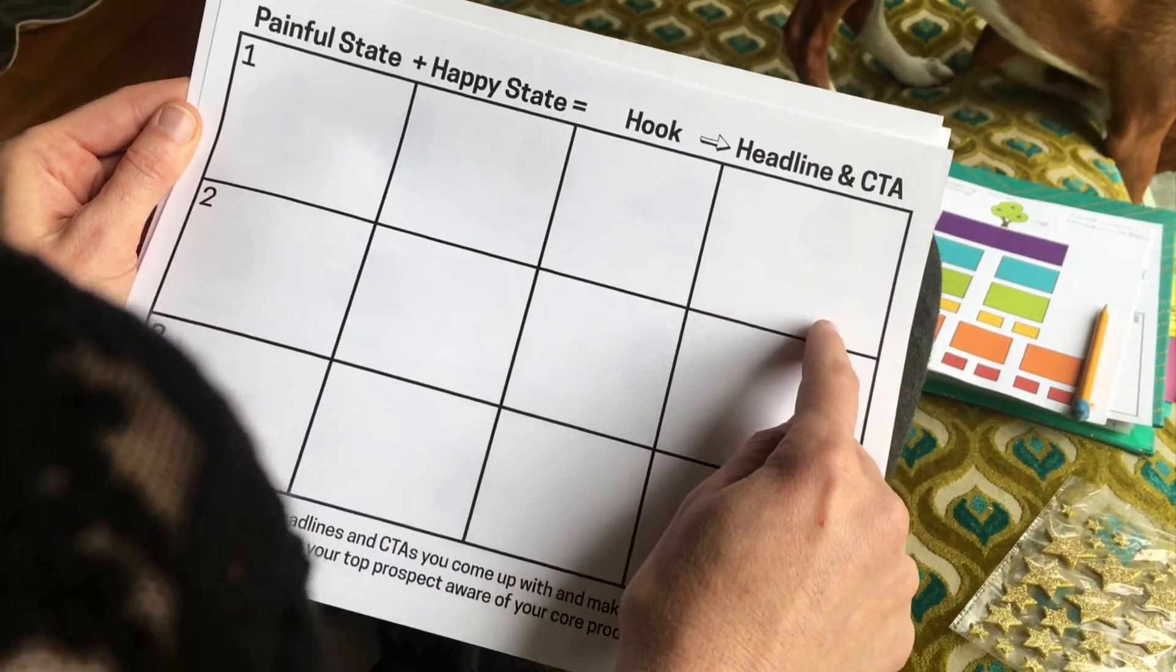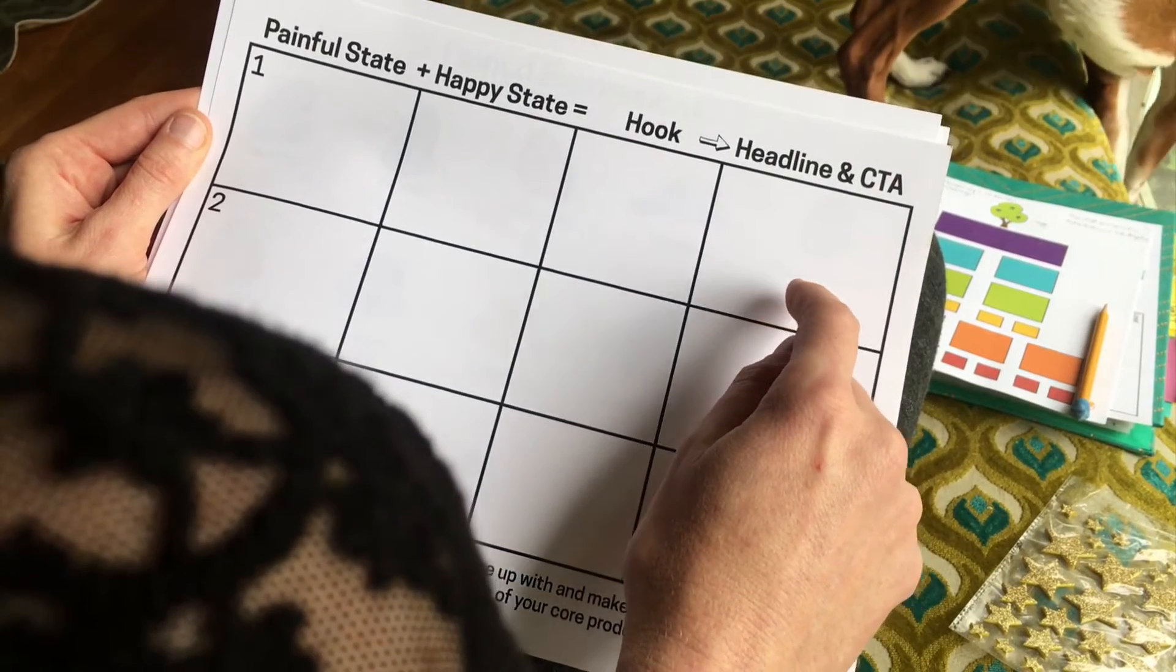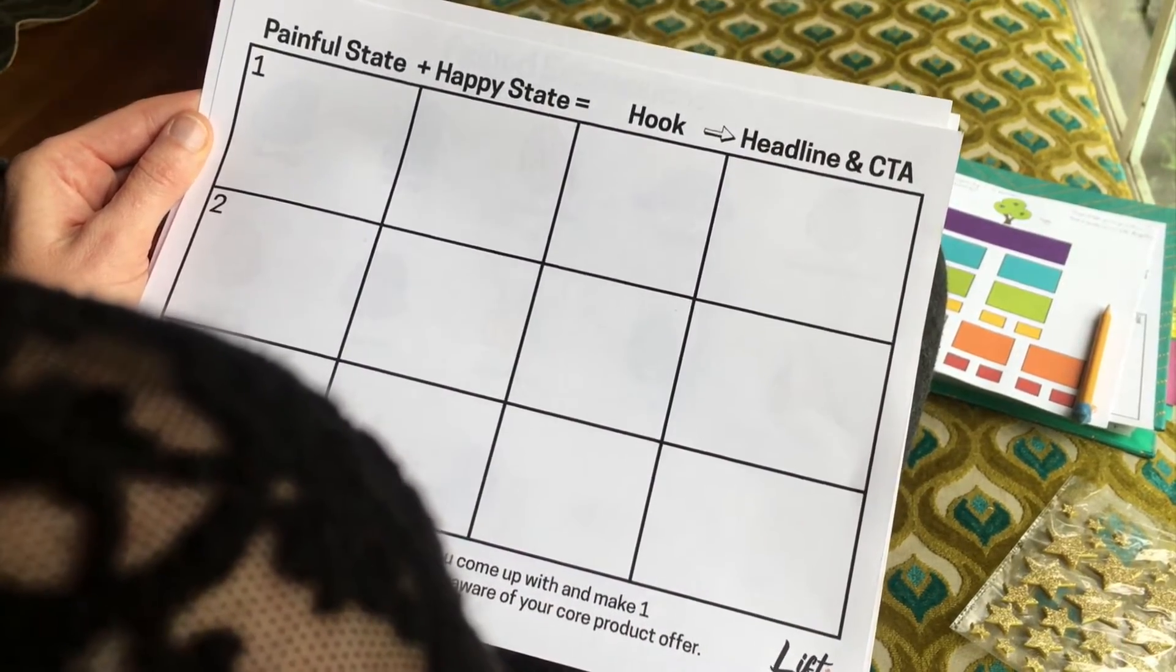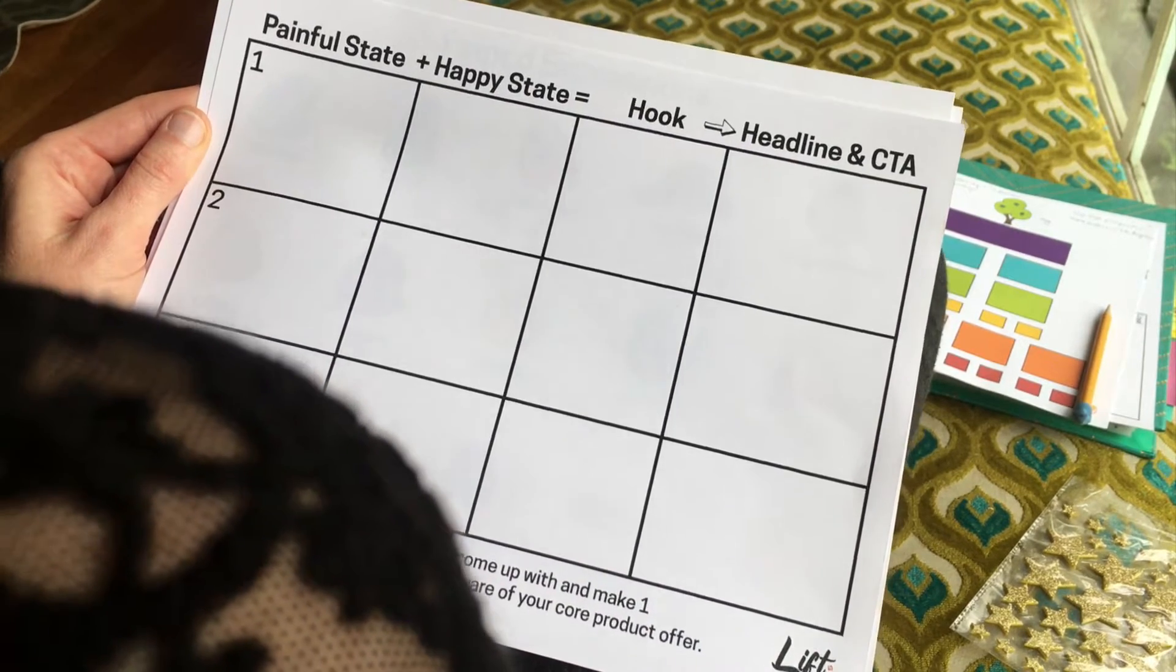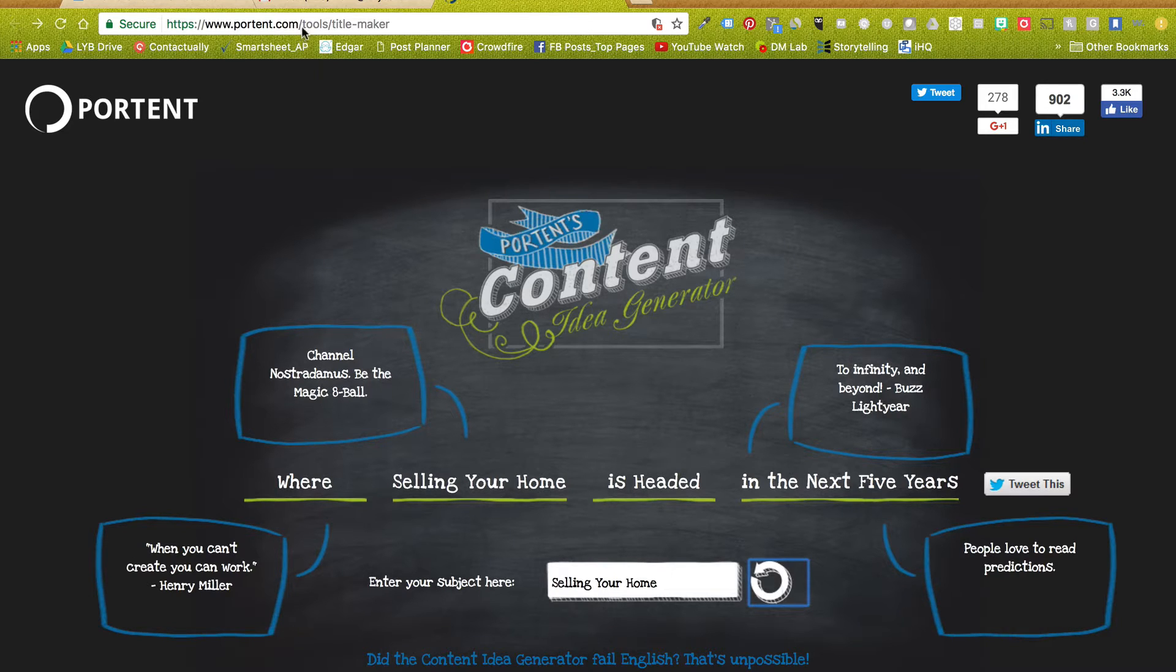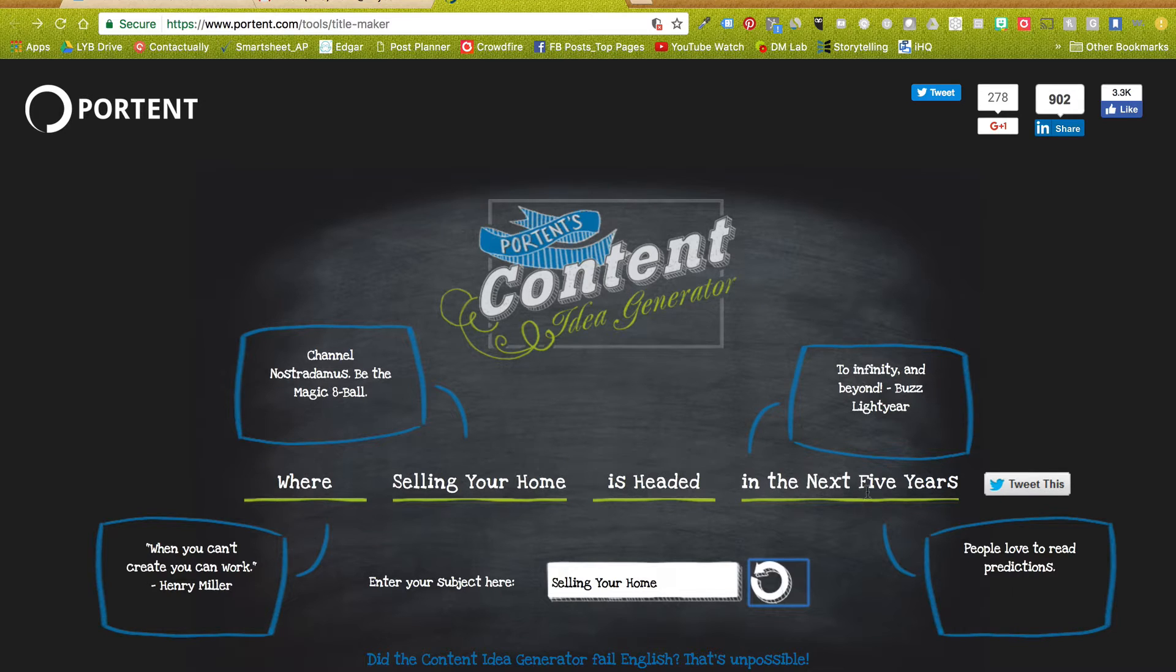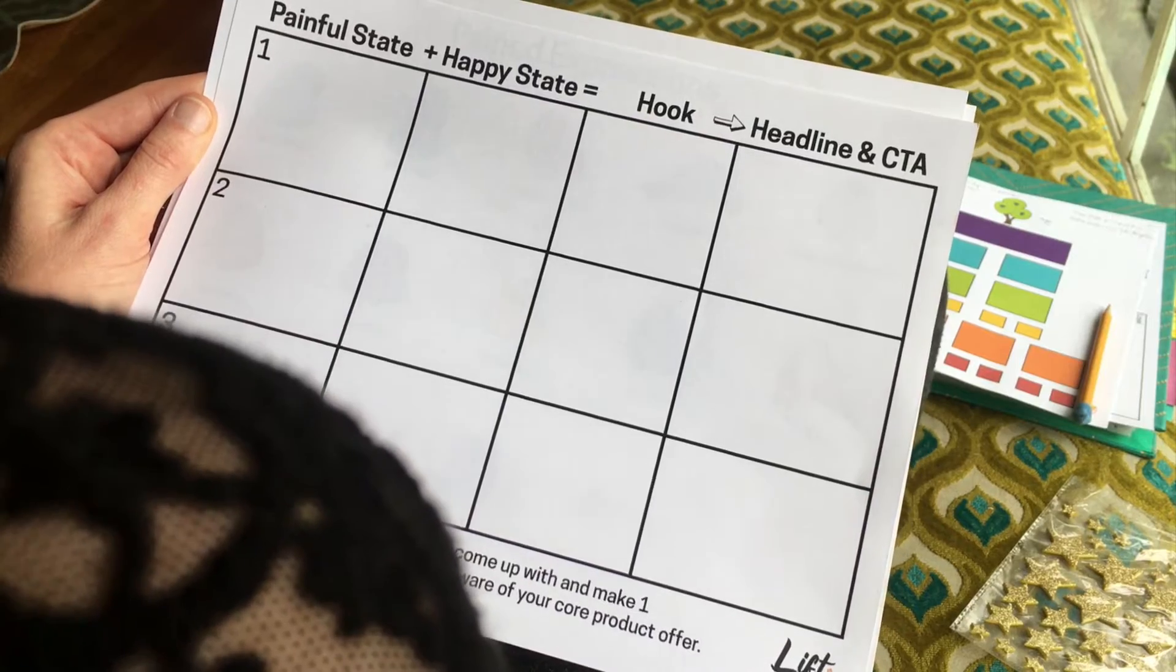I've got a bunch of great headline generator tools, online tools that I can show you. I'll give you a couple links. For example, this is a great one: portent.com/tools/title-dash-maker. You can just put in the subject here and it'll give you some ideas like 'Where Selling Your Home is Headed in the Next Five Years.' It also gives you ideas of what is making this good, so you can fix it and make it a little bit better. You can scroll through options like 'How Selling Your Home Can Help You Predict the Future.'